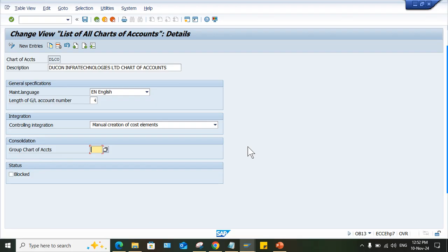It's not possible to explain the logic of group chart of account here, it's a huge concept. If every company codes are using different chart of account, in that case we can set up a group chart of account and that will be linked with every operating chart of account. Now remove this group chart of account and save it.